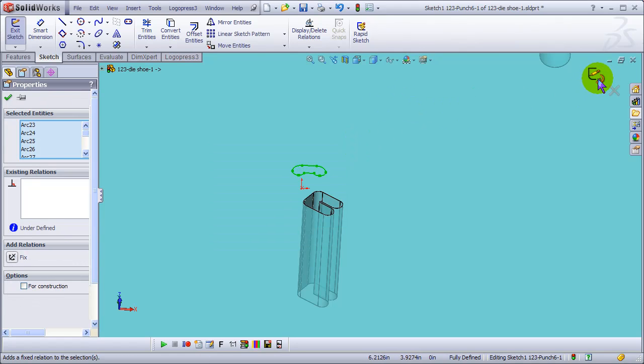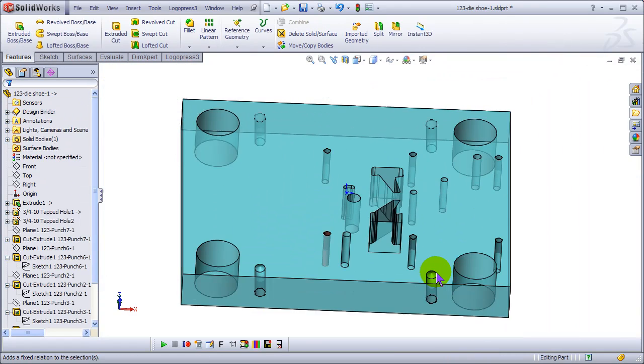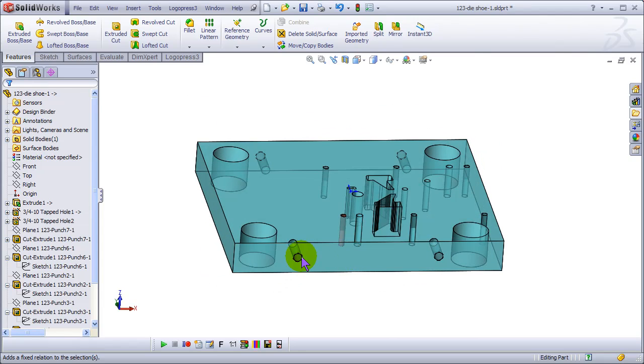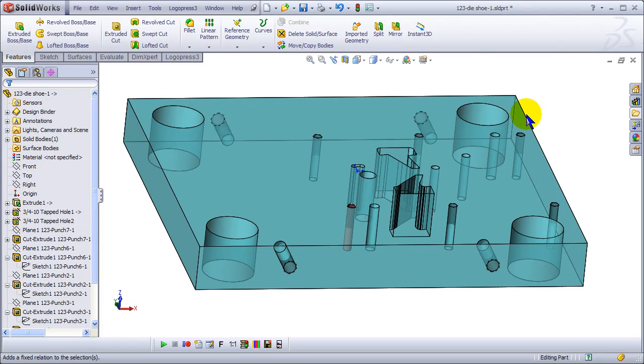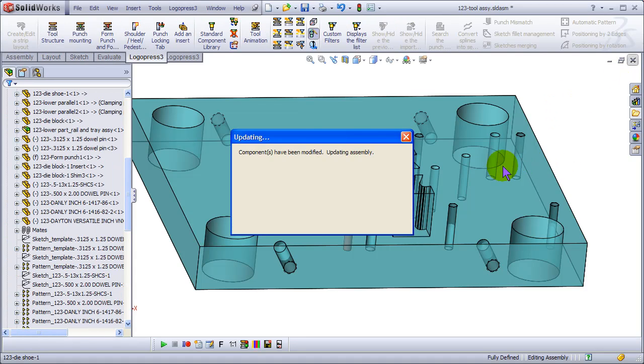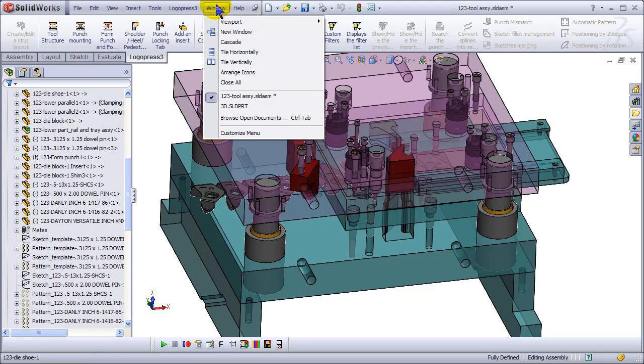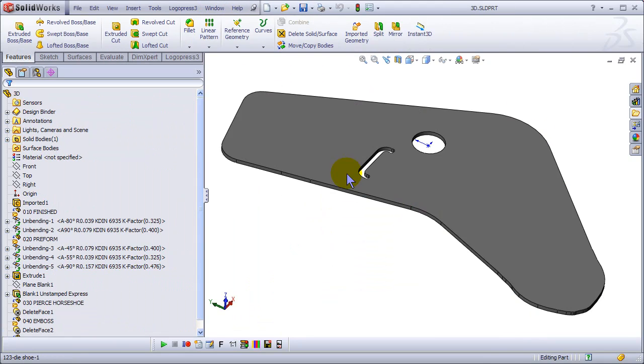So for now we're going to get rid of the relations and close that after we save it. And now let's go to that part.